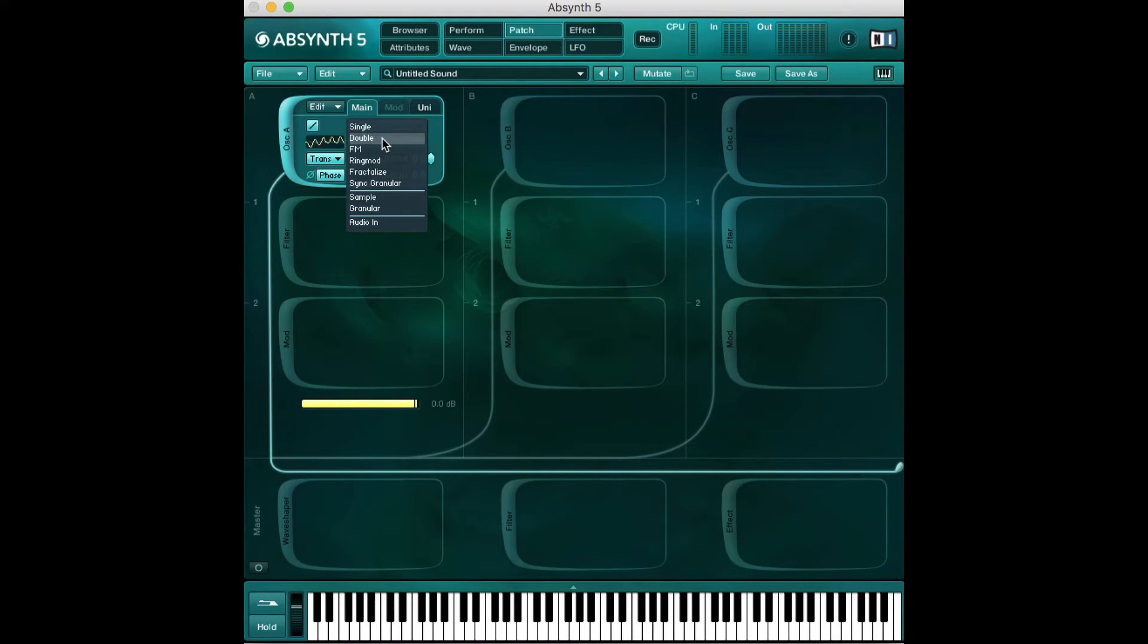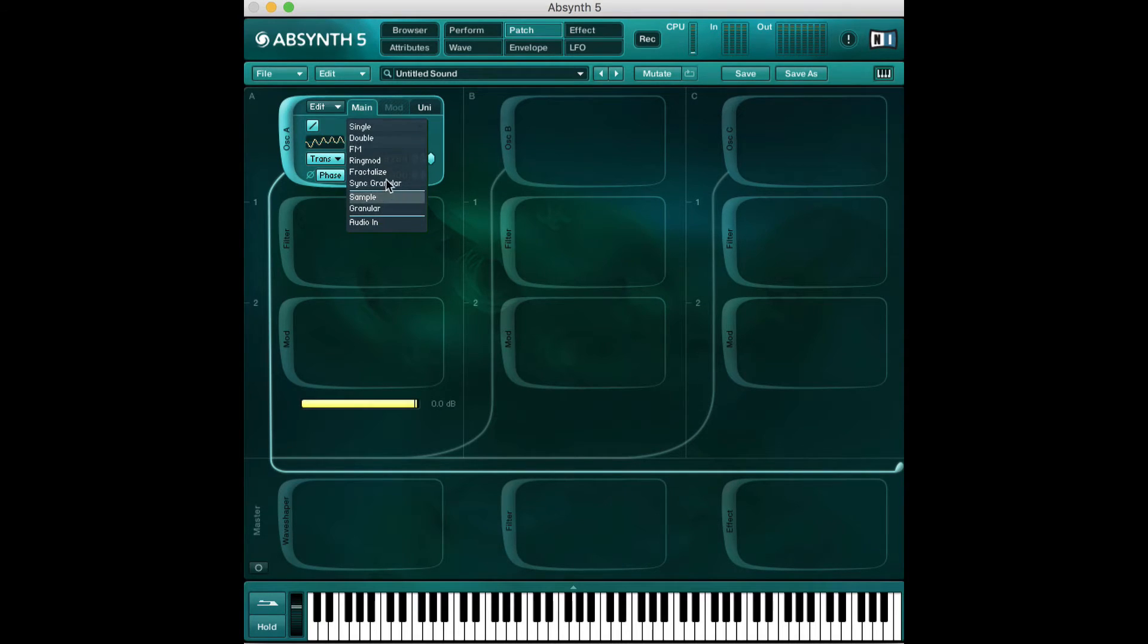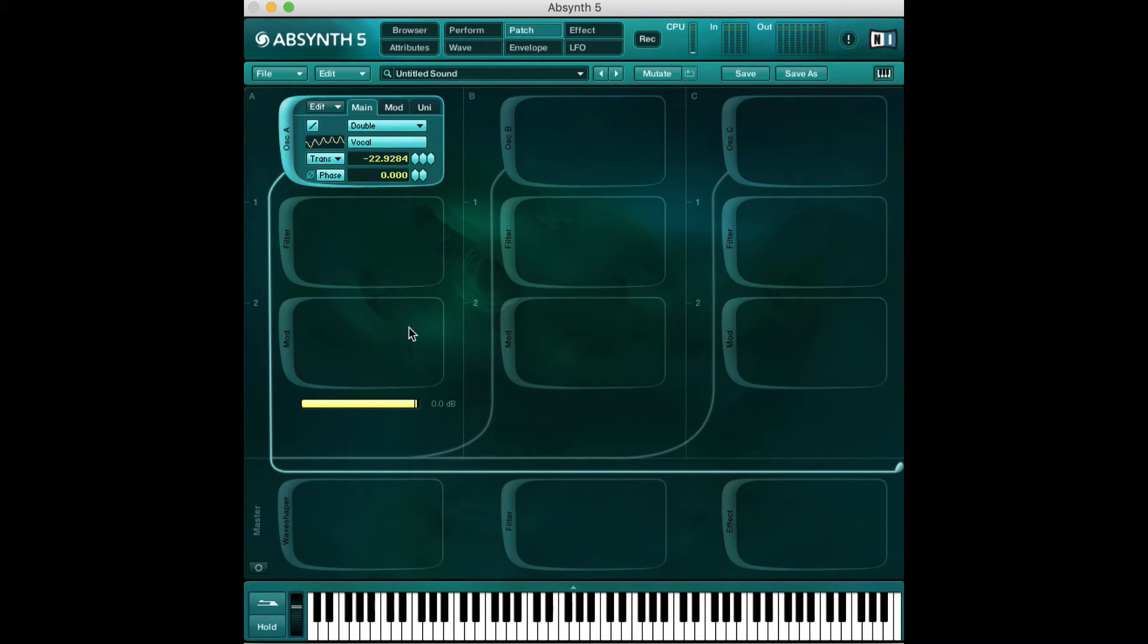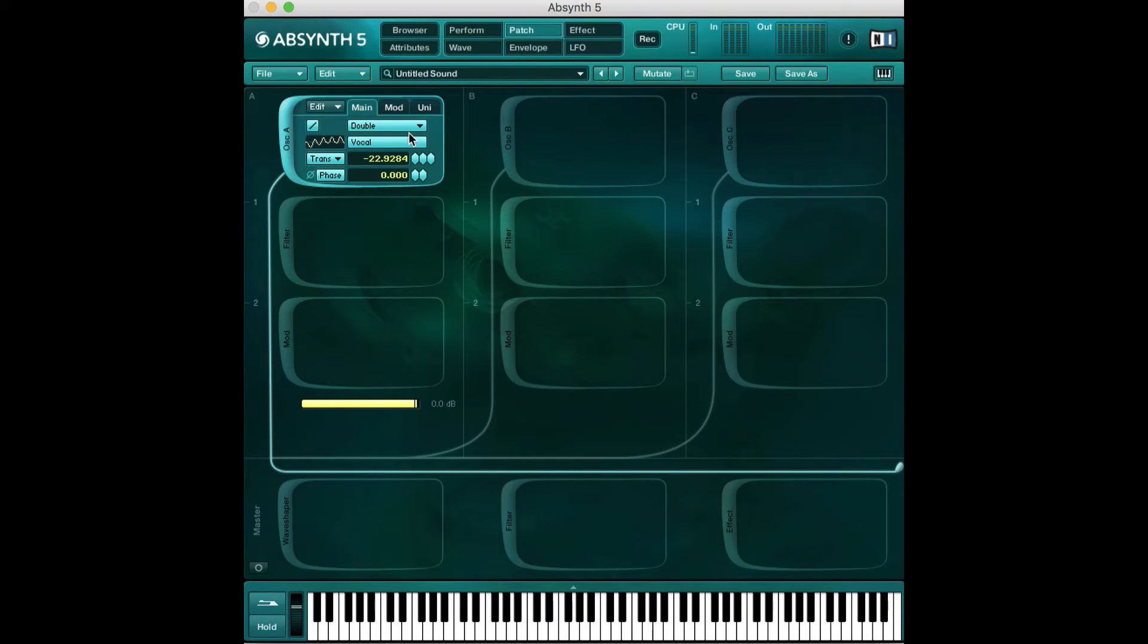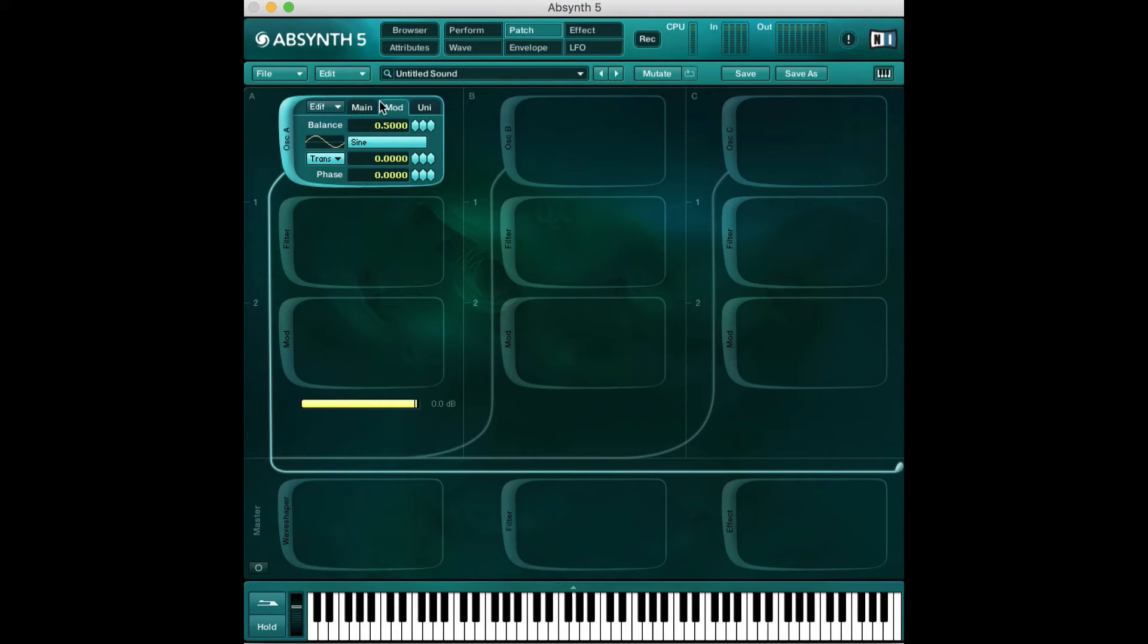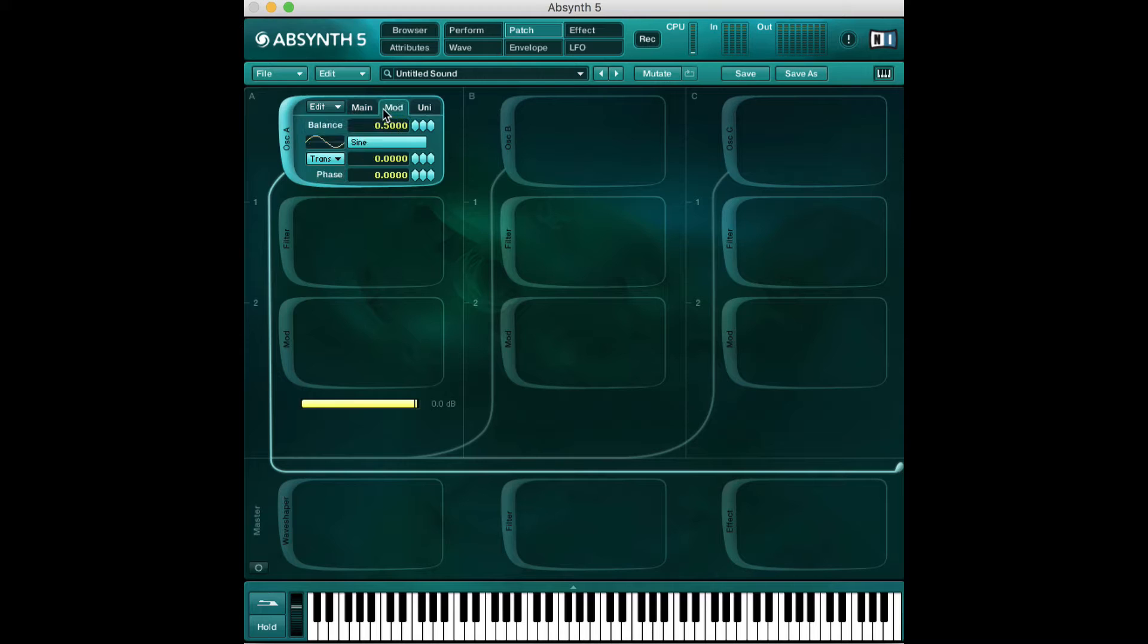In this video, I also want to introduce double to you. I'm going to introduce single and double and we'll go further in future videos. Double works very similarly to single, except we have two oscillators or sorry, two waveforms playing at the same time. So one oscillator is playing two waveforms.